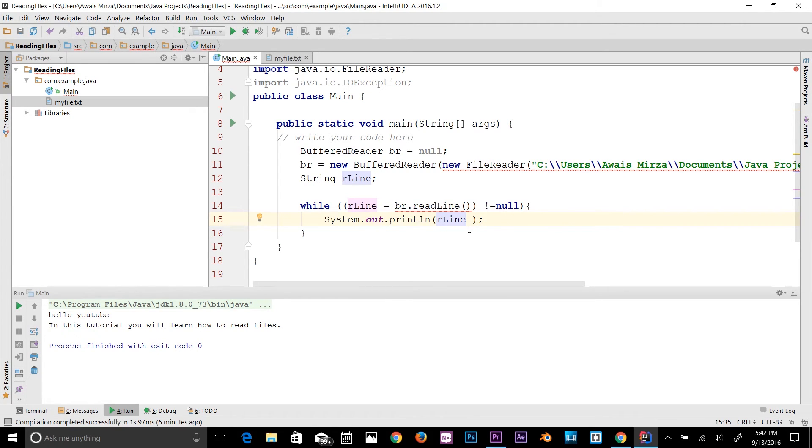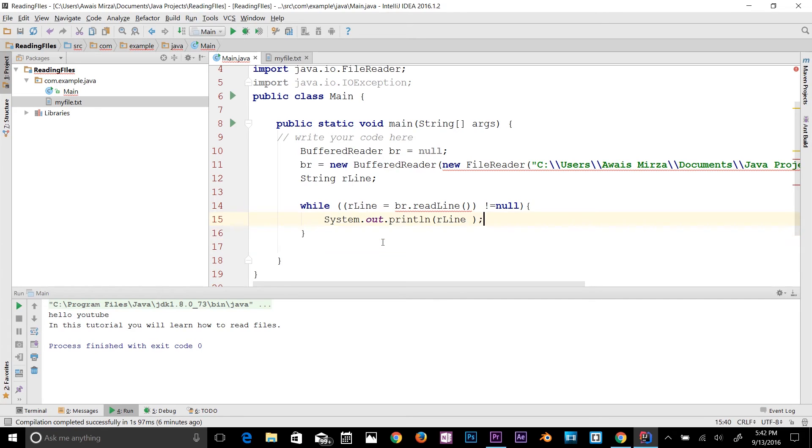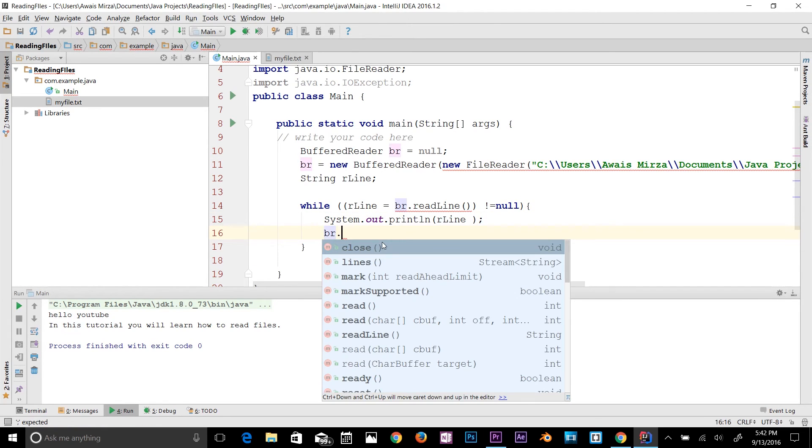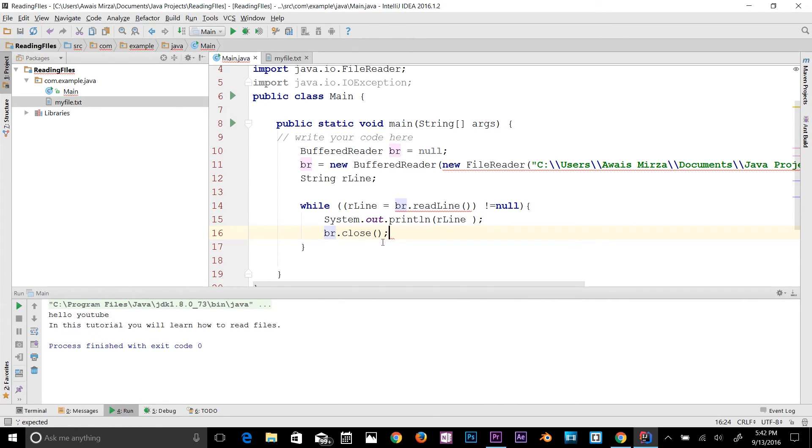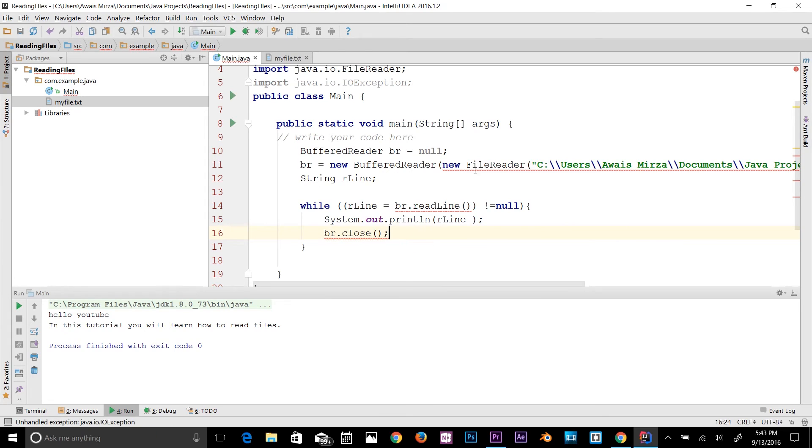Now we need to close the file as well. Whenever you open a file you should close the file as well. It's very simple, you could use, let's say, br.close. It should fix that. There's an error here, it should be an exception method.